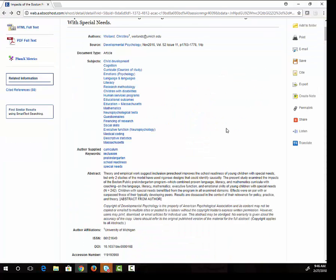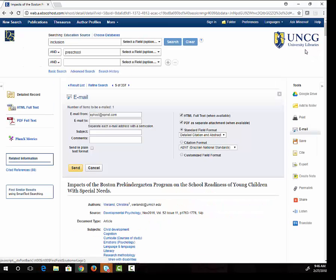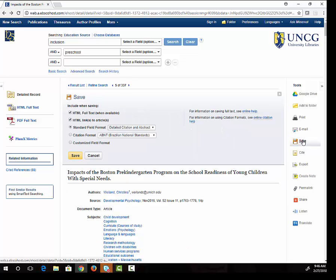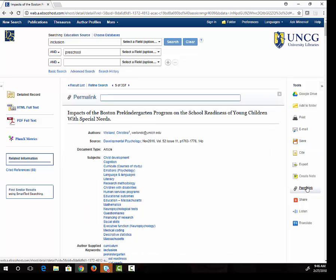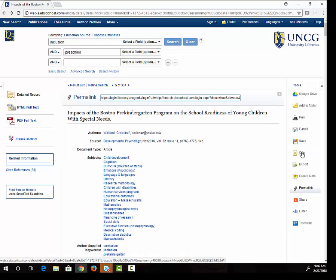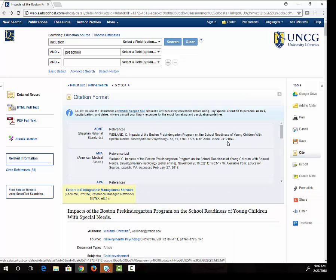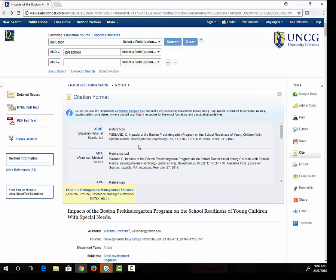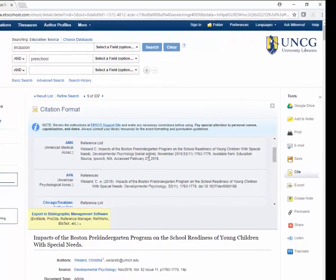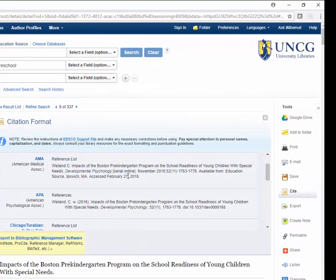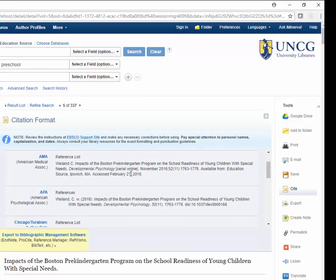If I want to save it for later, I can email myself a copy, save it, or copy a permalink so that I can access it again. There's also a cite option. If you click on that, you will see computer generated citations in a variety of styles. These are a helpful starting point, but always check it against a reputable citation example because they are frequently incorrect.